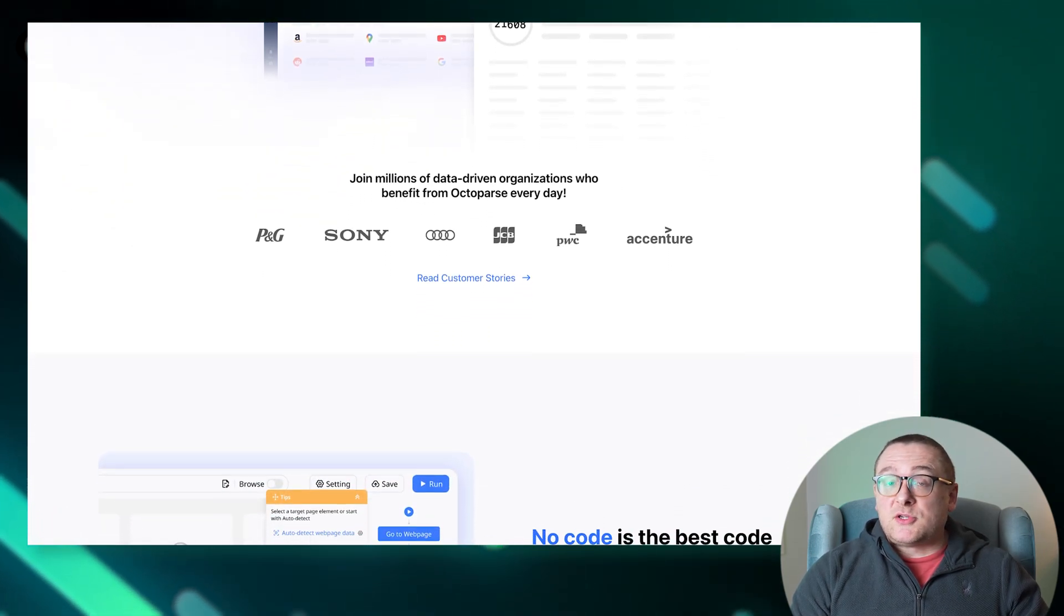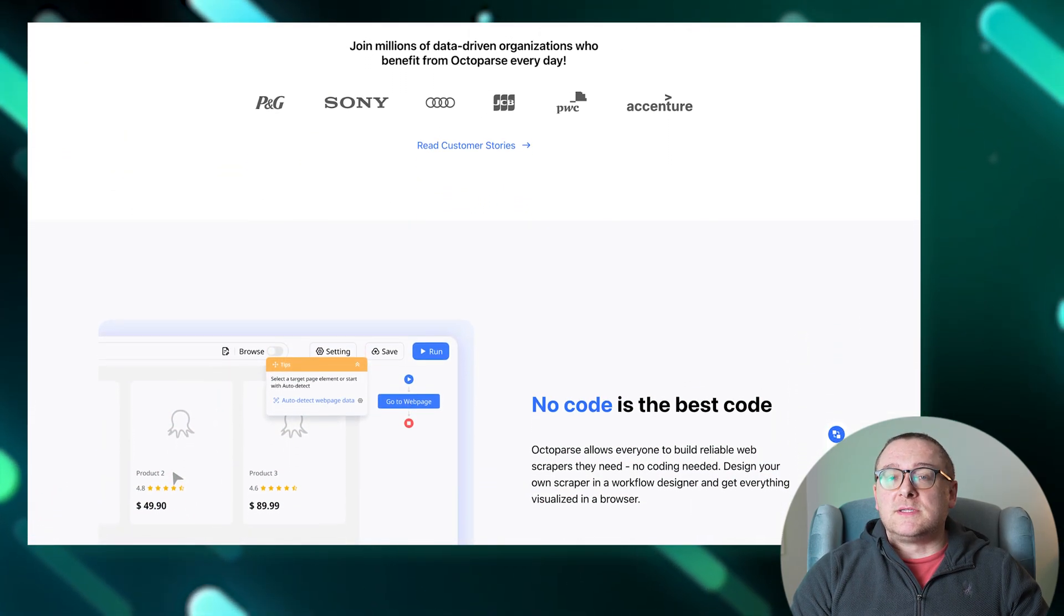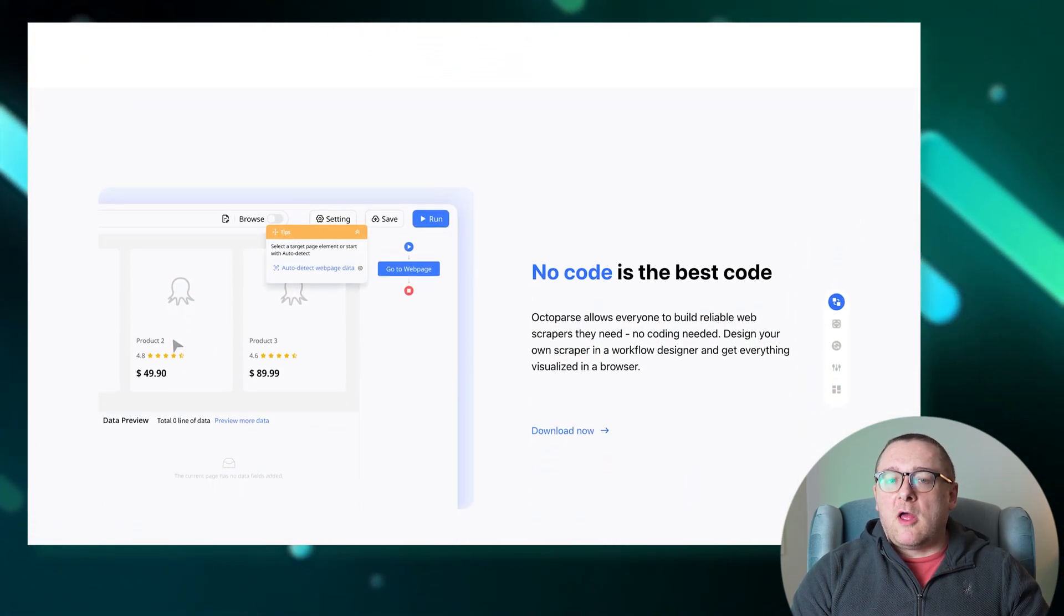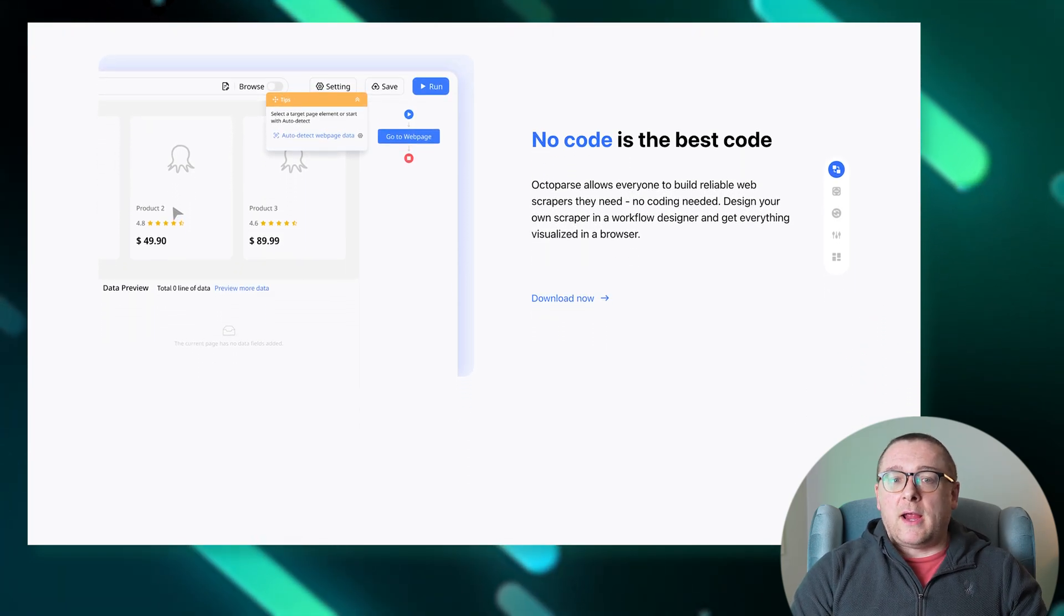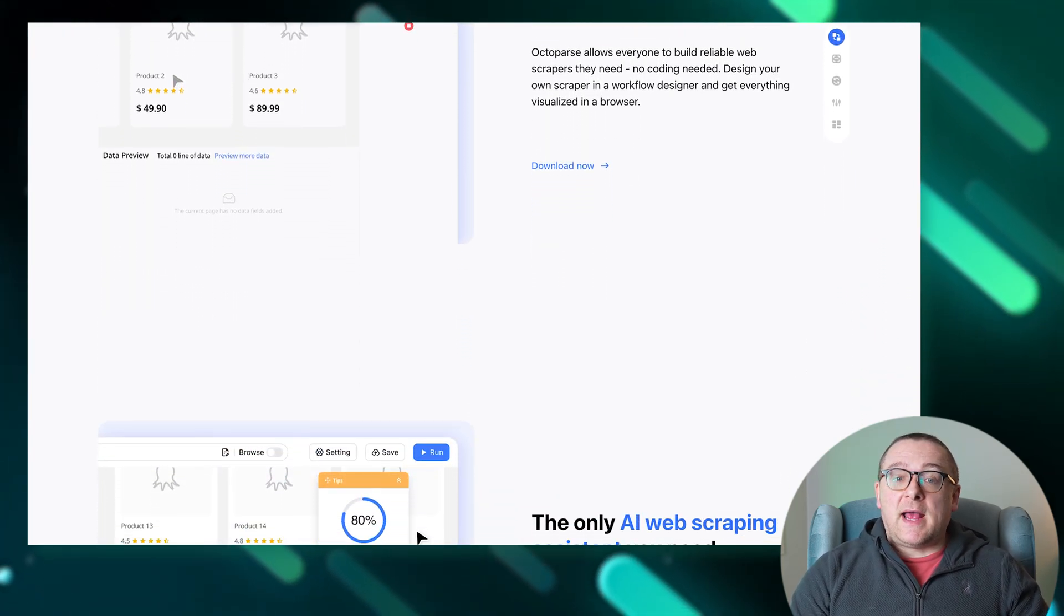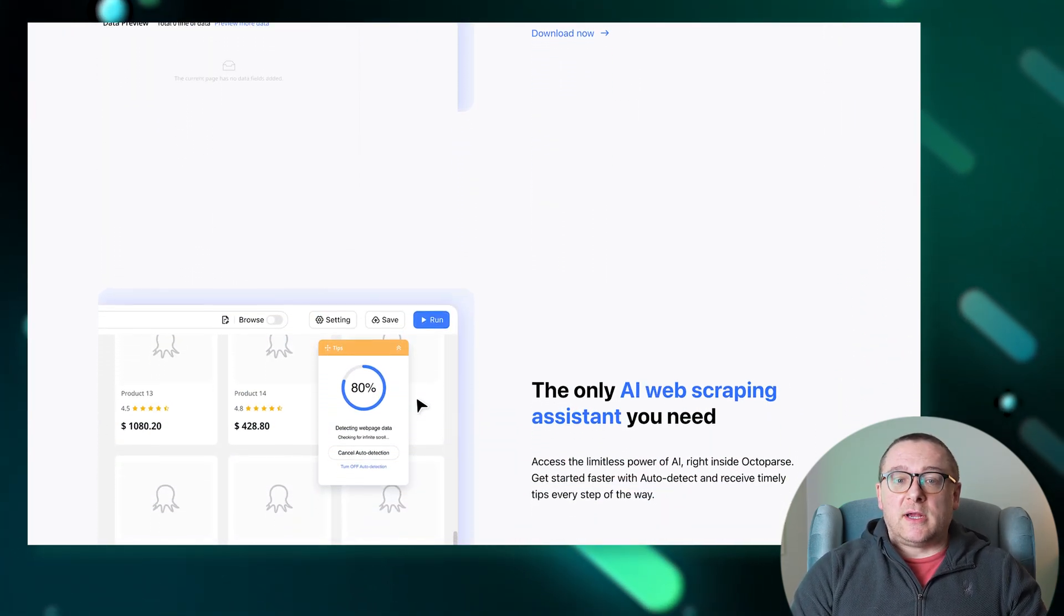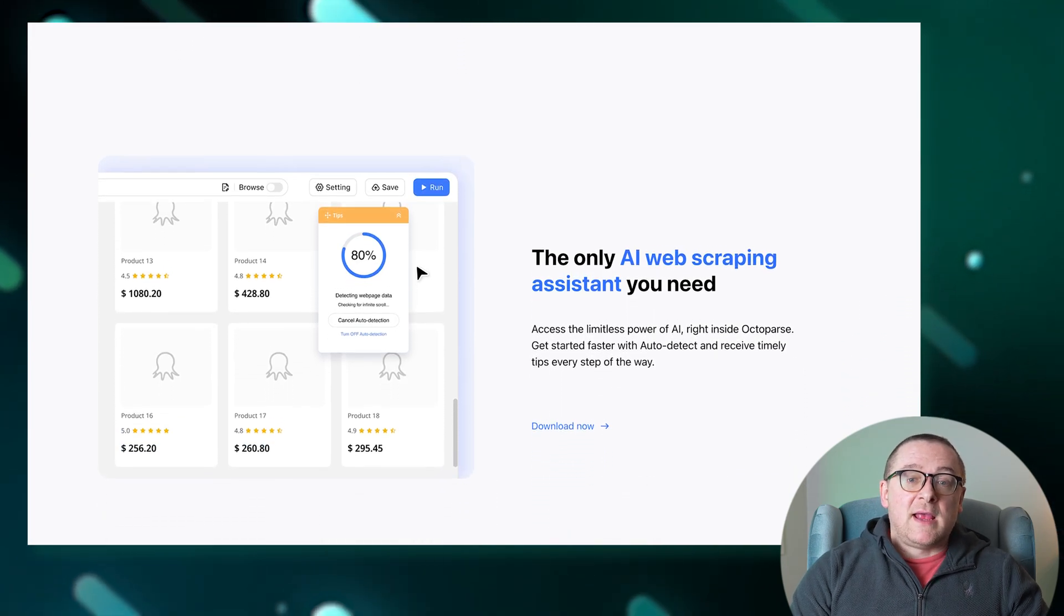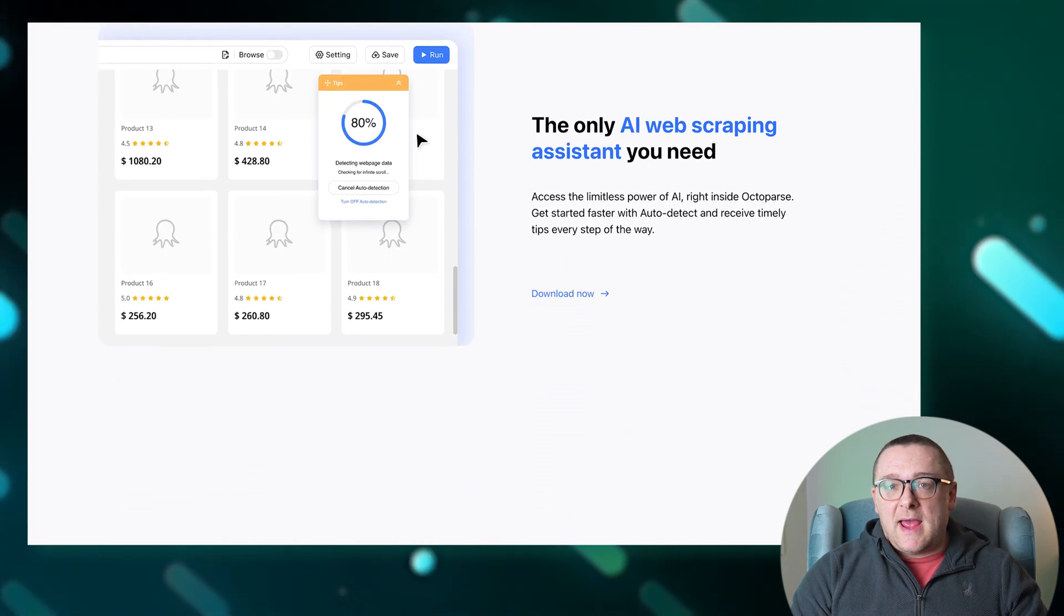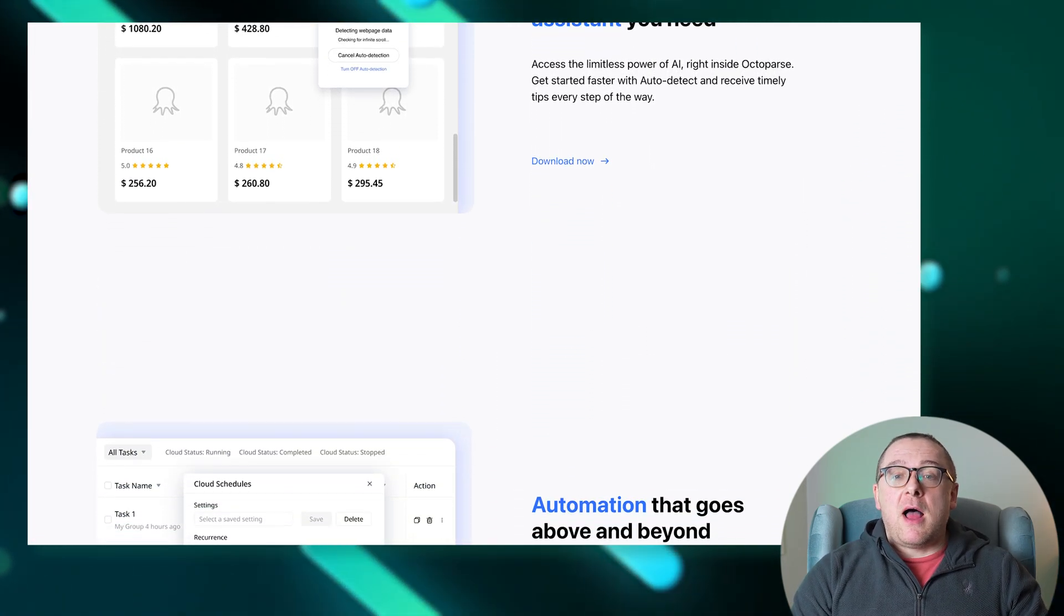Octoparse simplifies web scraping by allowing you to create tools in a non-programming workflow using a browser for rendering. Integrated artificial intelligence supports data detection, simplifies the process, and provides hints throughout each step.